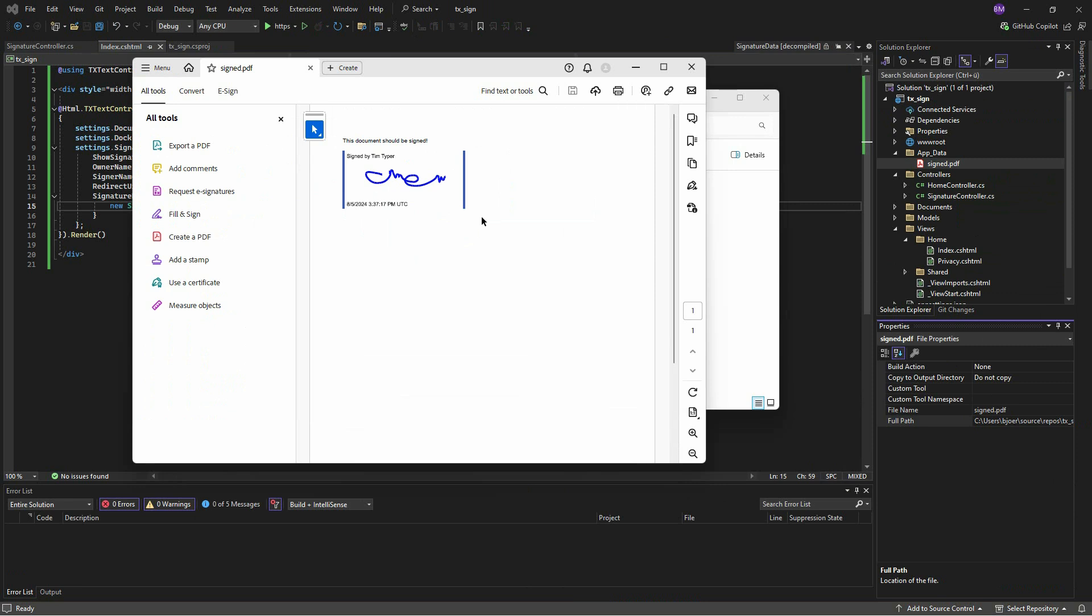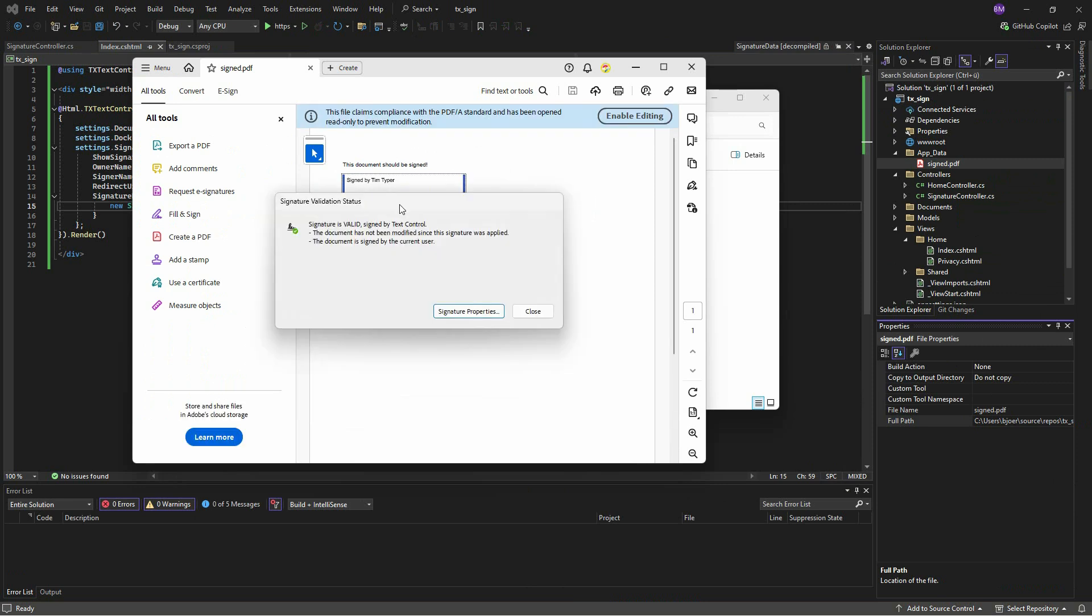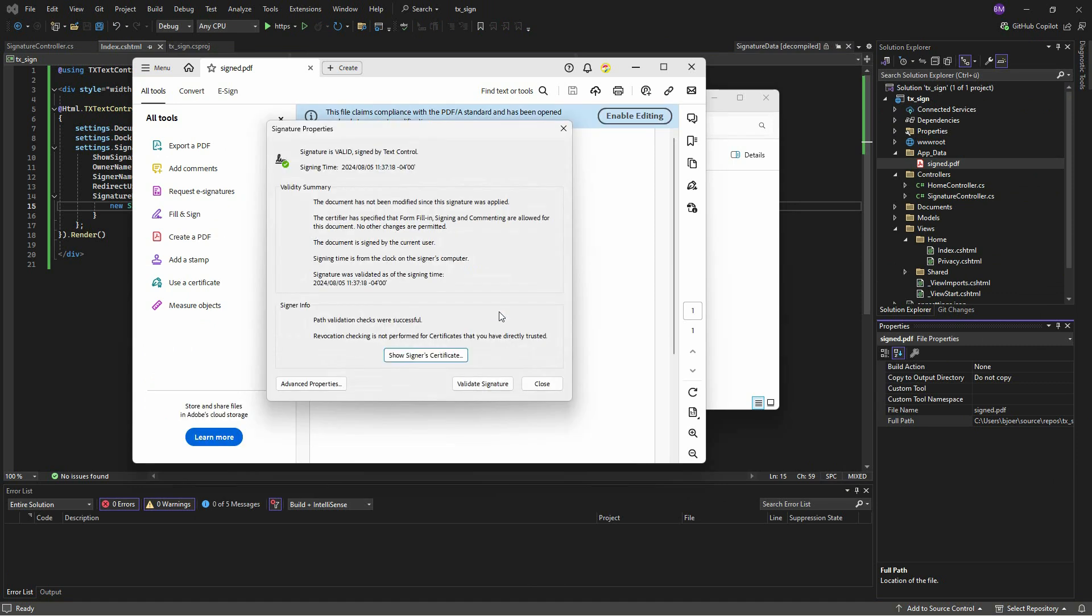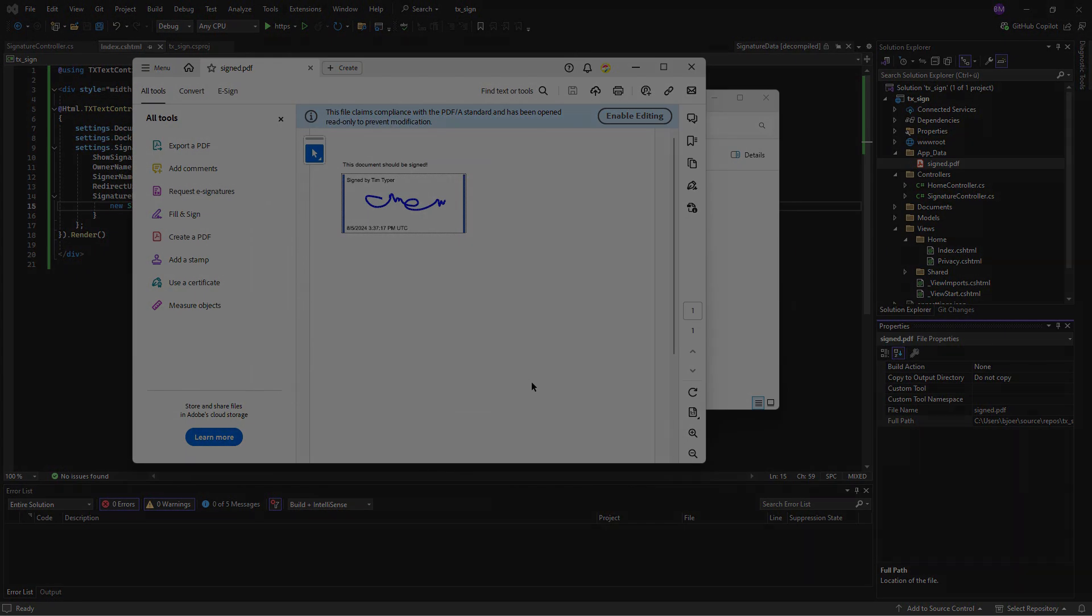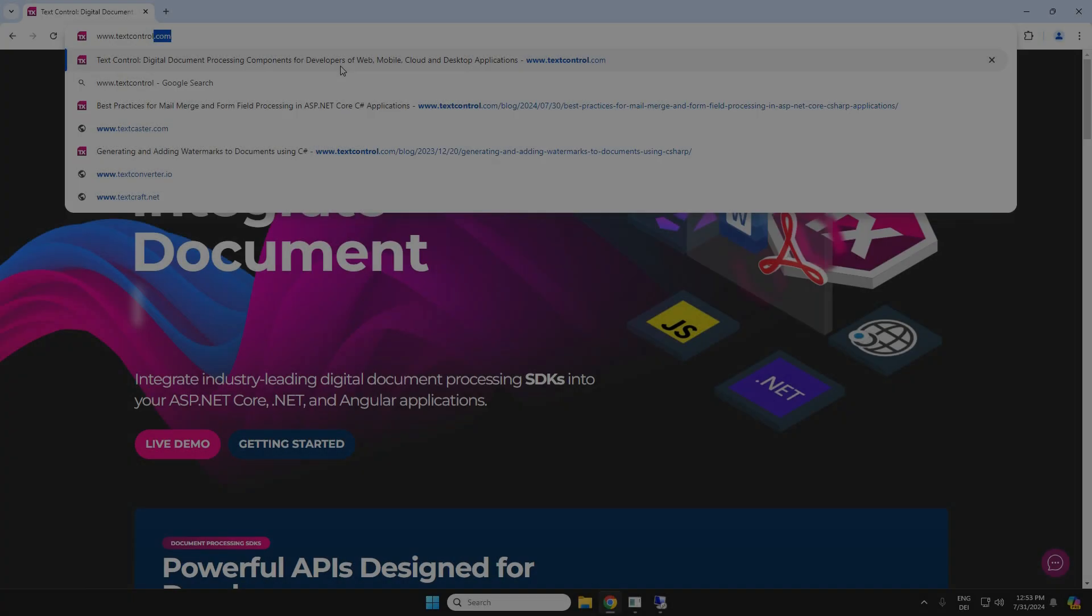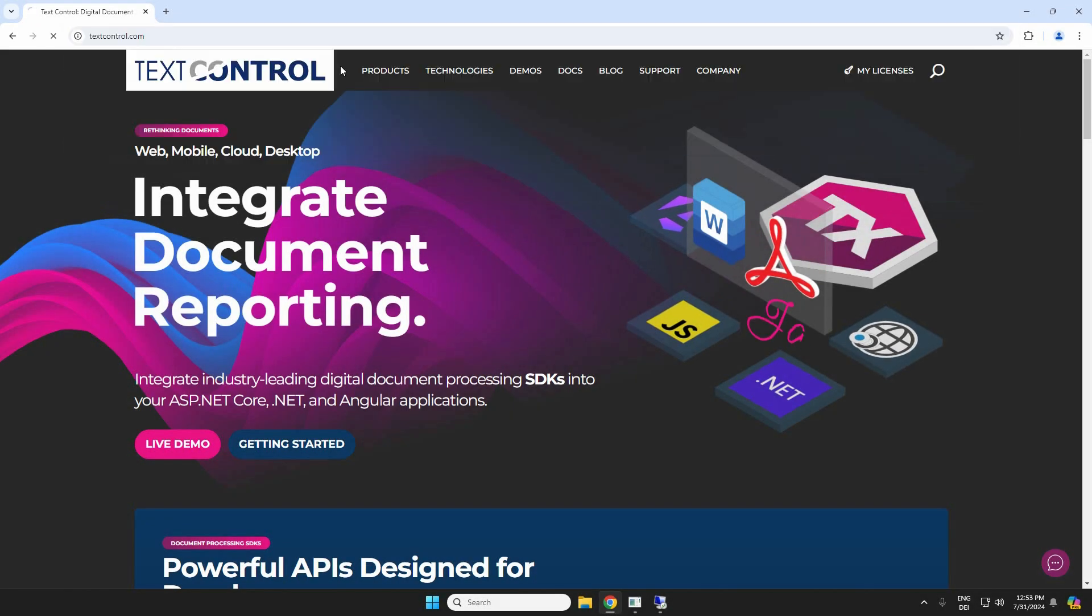Double-click the file to open it in Adobe Acrobat Reader. You can see the signed signature field, and if you click on it, it will give you information about the validity of the signature field.